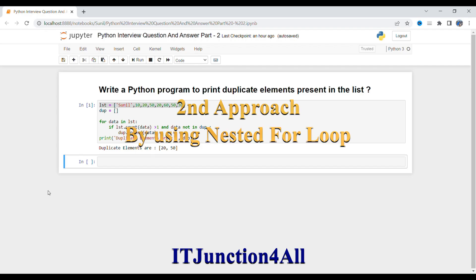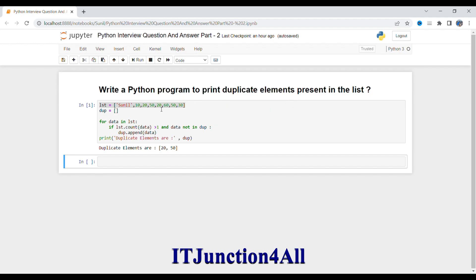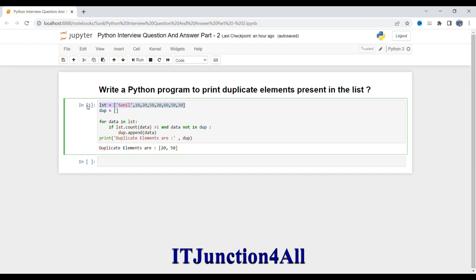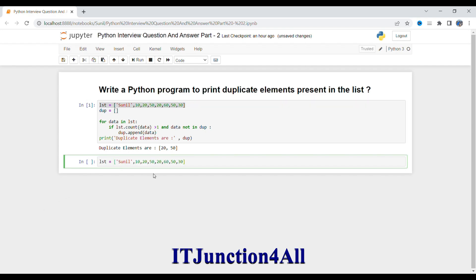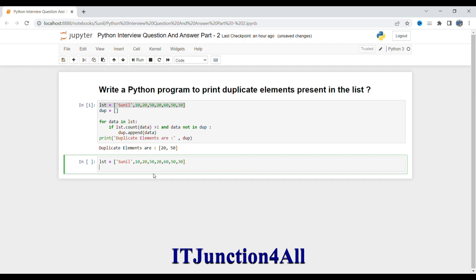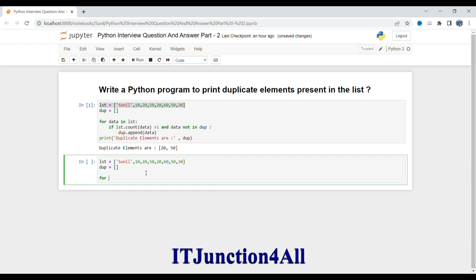Now I'm going to discuss the second approach, using a nested for loop to solve this problem. First let me copy the input list. For this approach I will also need one empty list, just as in the previous one. I'll create a list called 'dup' and keep it empty.